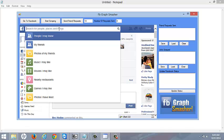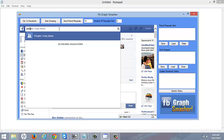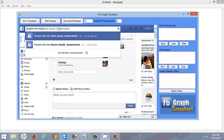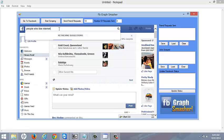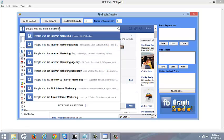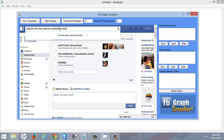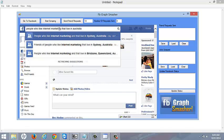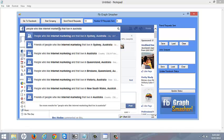Okay, so let's have a look. People who like internet marketing that live in Australia.